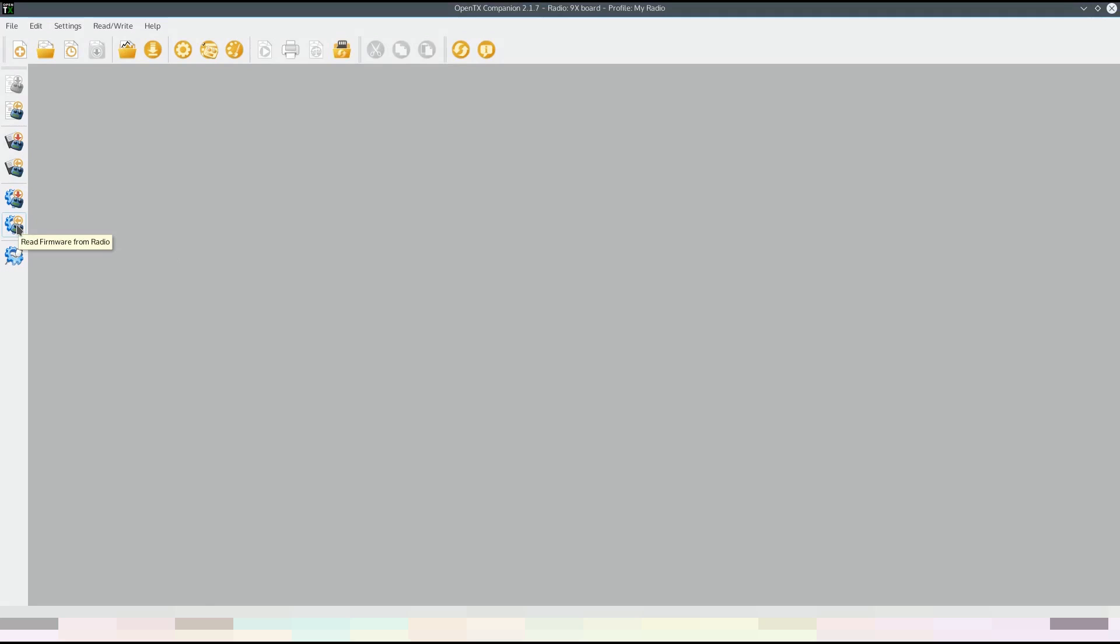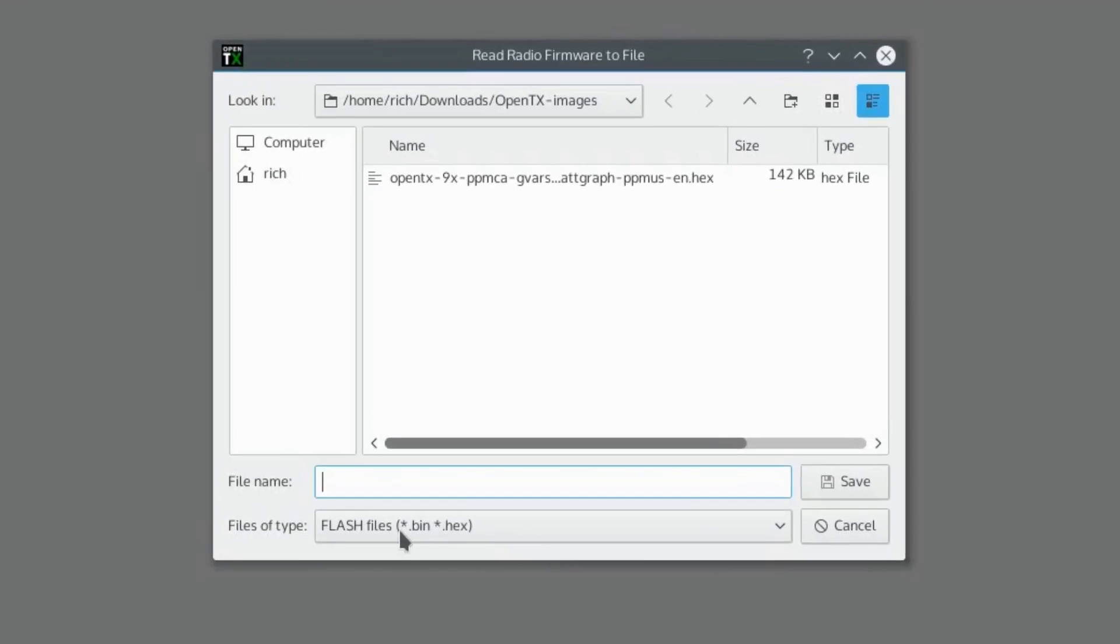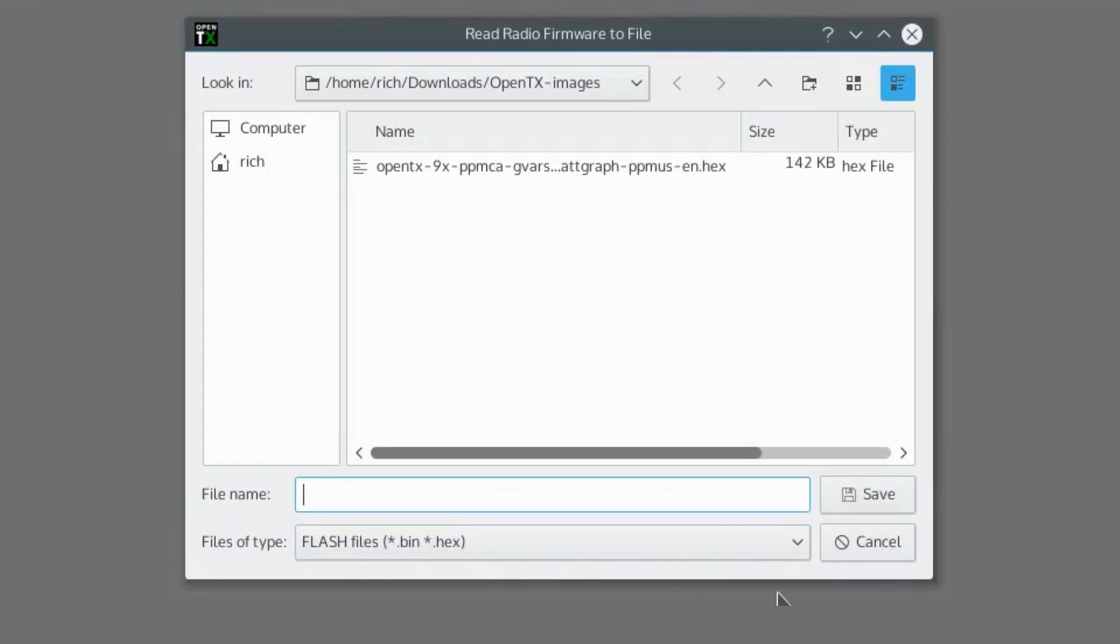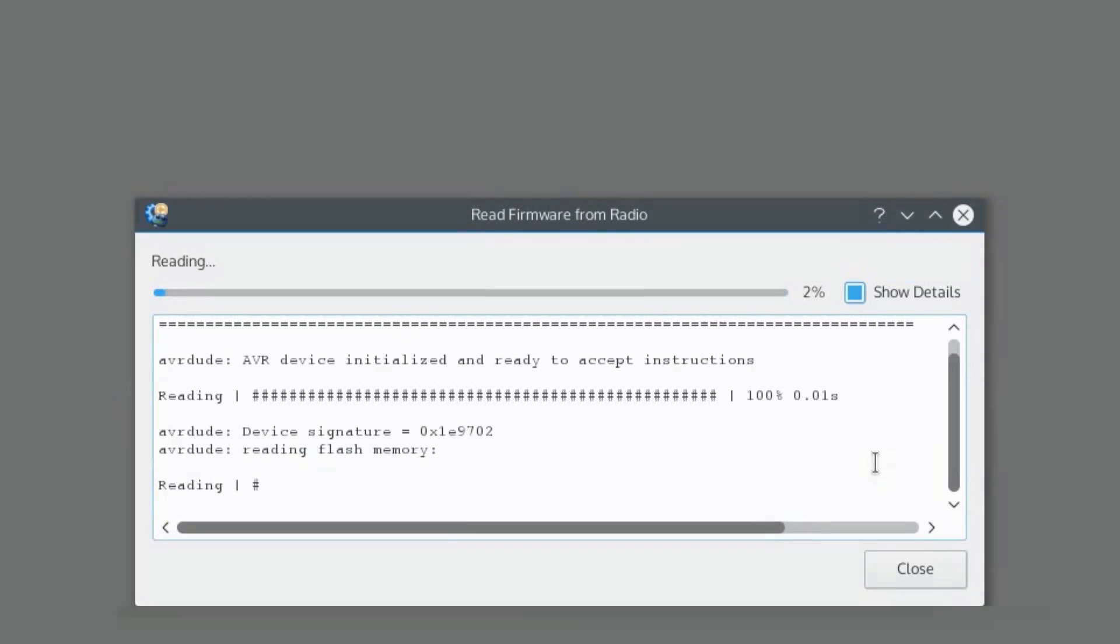You have the option here to read firmware. This will allow you to save whatever firmware is already in the radio. You can use this in the future after reflashing for backup purposes. But right now I'm going to do it just to demonstrate and also to back up the original 9X firmware in case I want to restore it later. Just choose a file name and click on save, and in about five minutes it'll take a copy of the firmware in the radio. We're going to speed that up here.